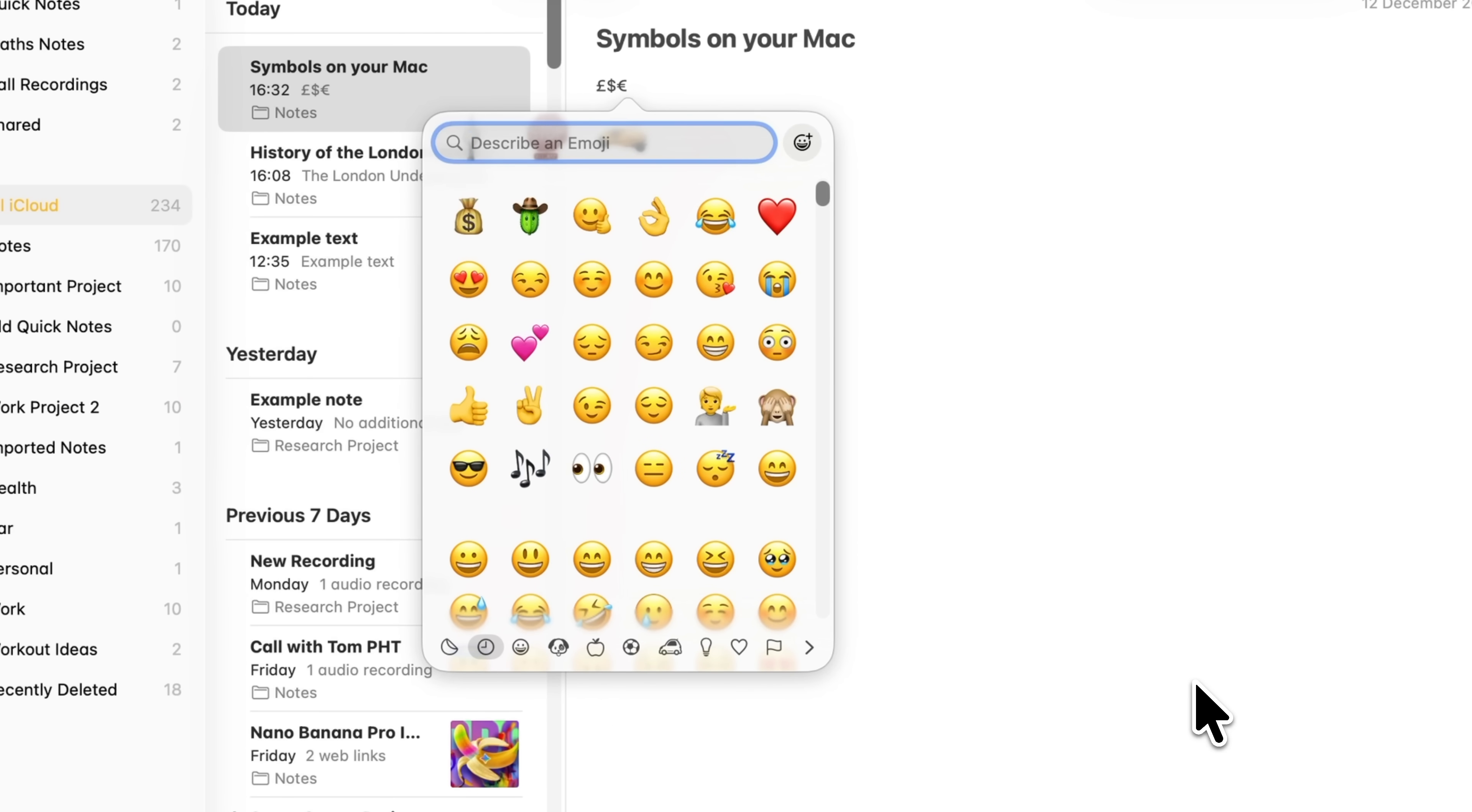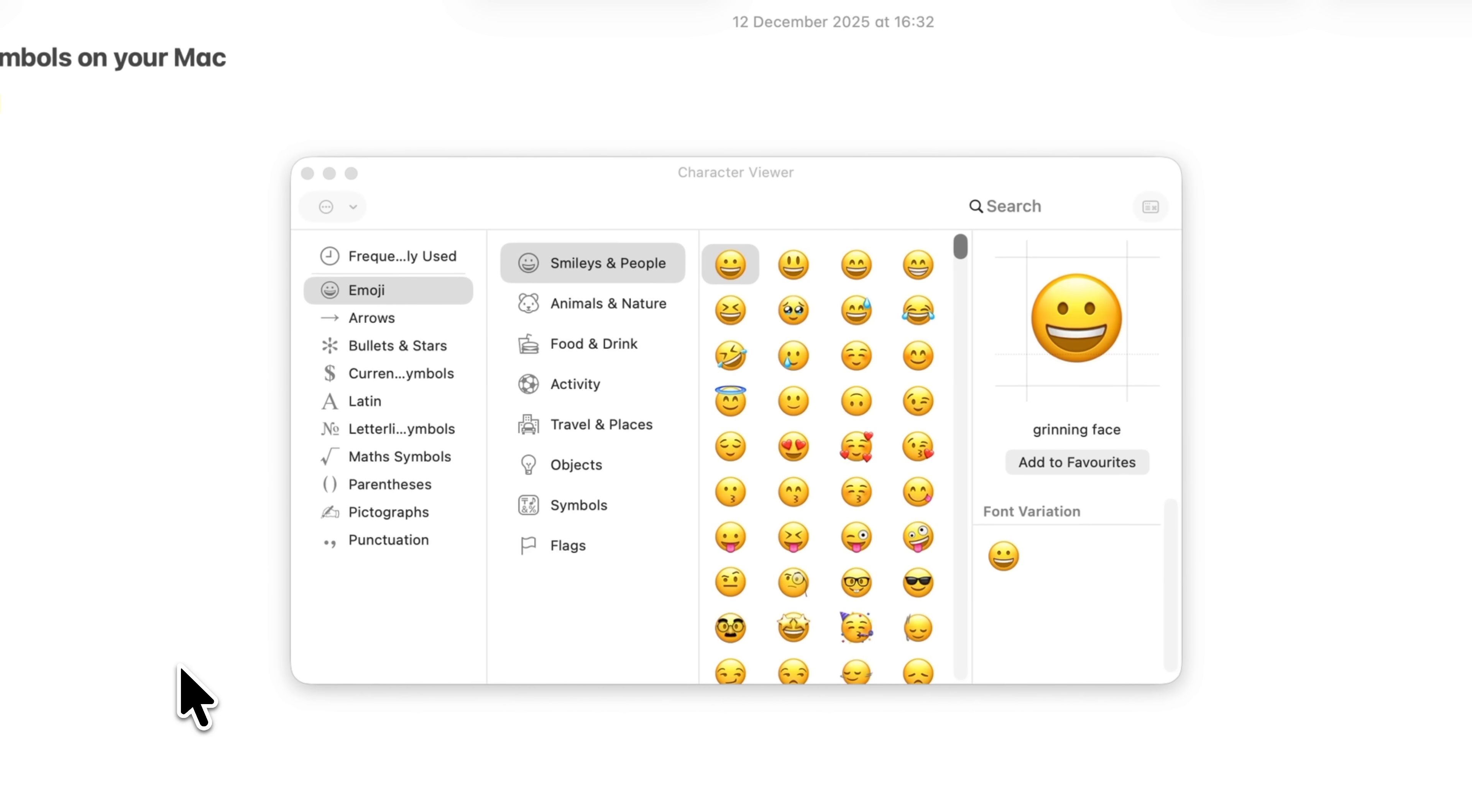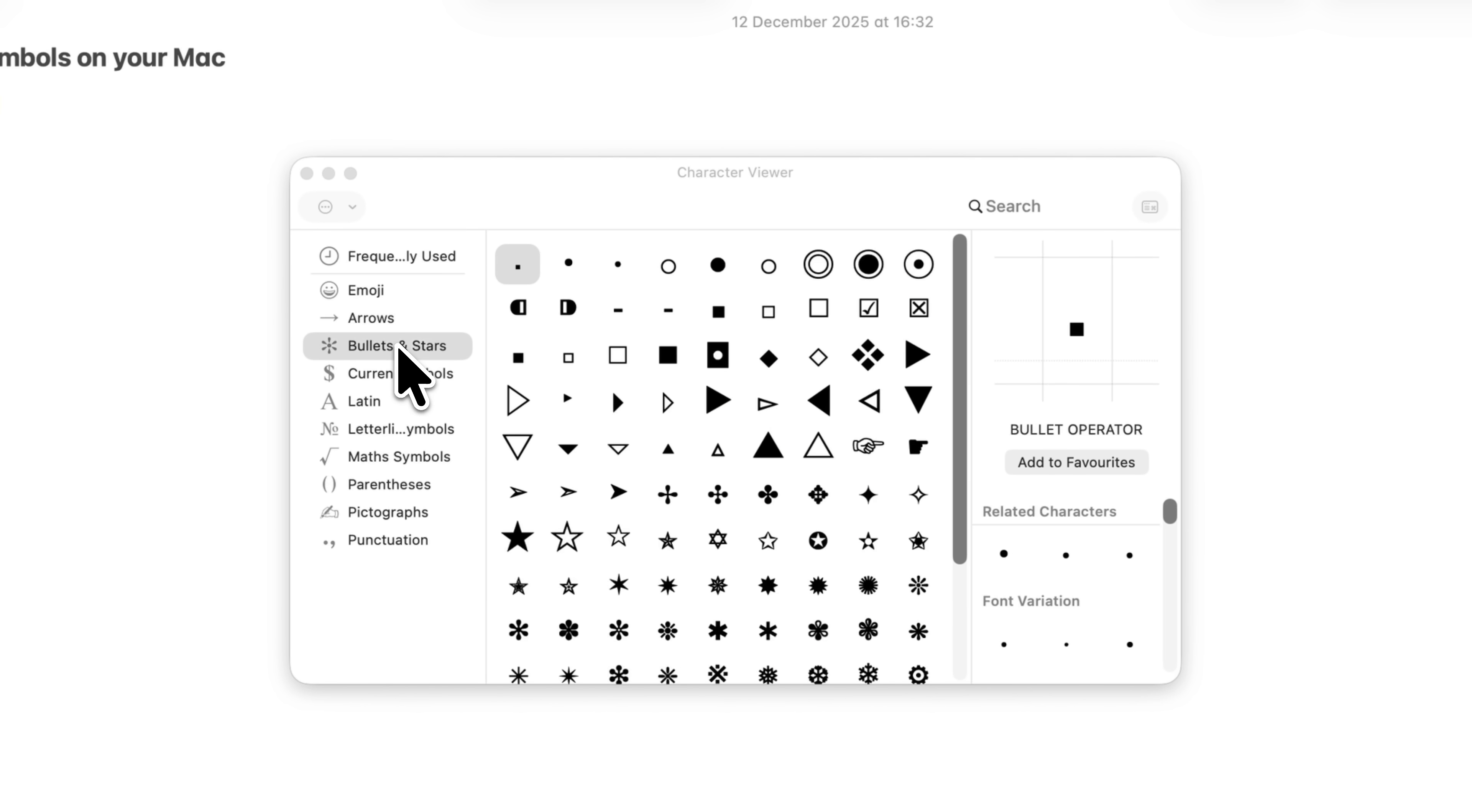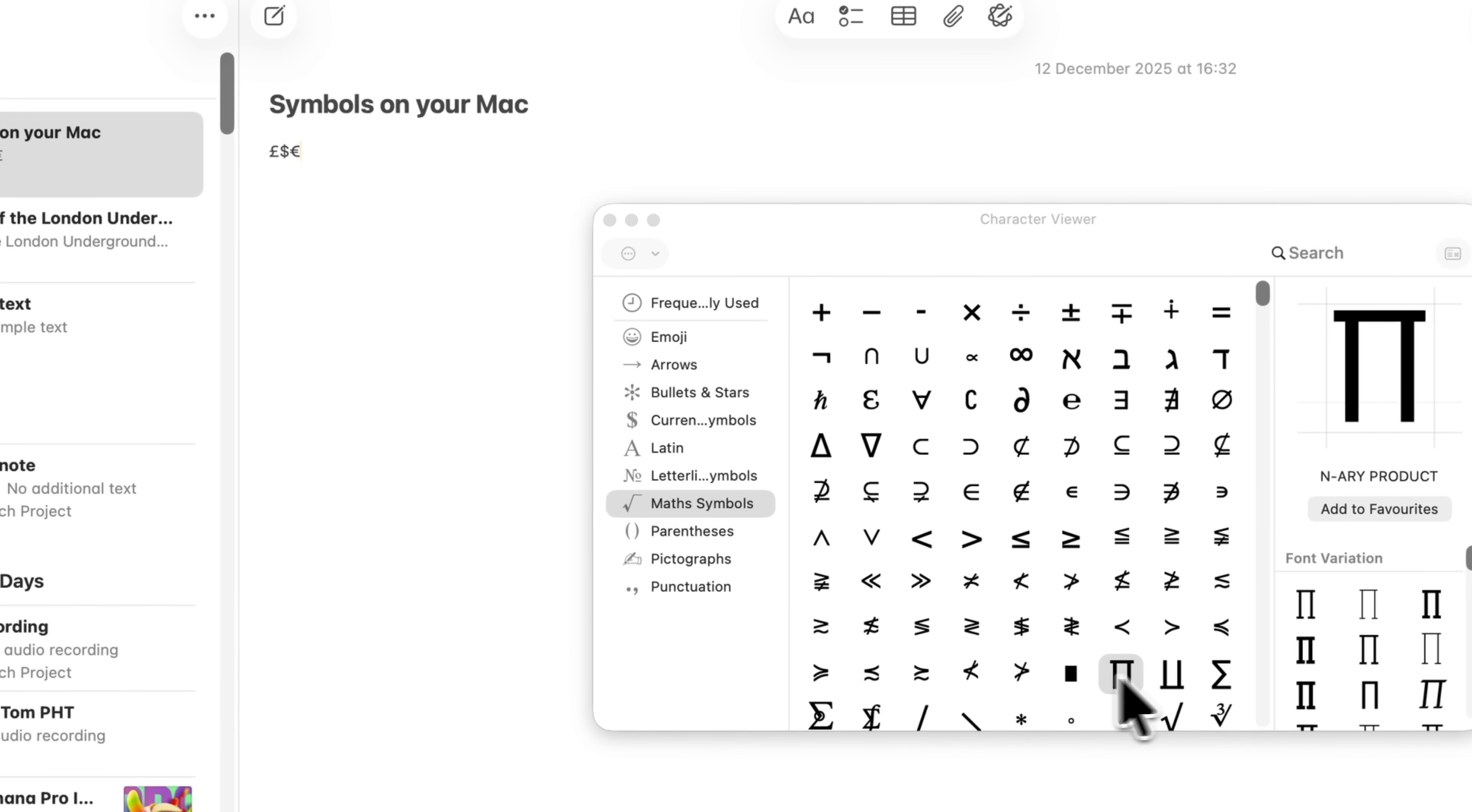When you're typing, press Control+Command+Space bar. That brings up the emoji menu. You can scroll through emoji if you want, but down at the bottom you'll see a small arrow pointing to the right. Click that, then click the menu button in the bottom right to open the full Character Viewer. From here you can browse loads of different categories down the left-hand side, things like arrows, bullets and stars, currency symbols, math symbols, brackets, and more. You can also just use the search box in the top right if you know what you're looking for. When you find the symbol that you want, just drag it straight into your text.